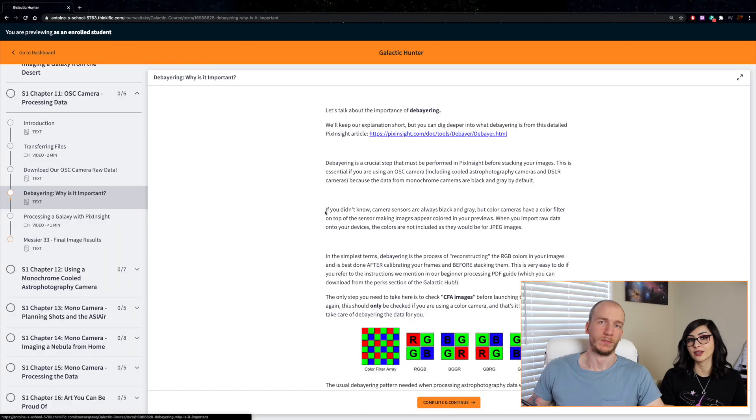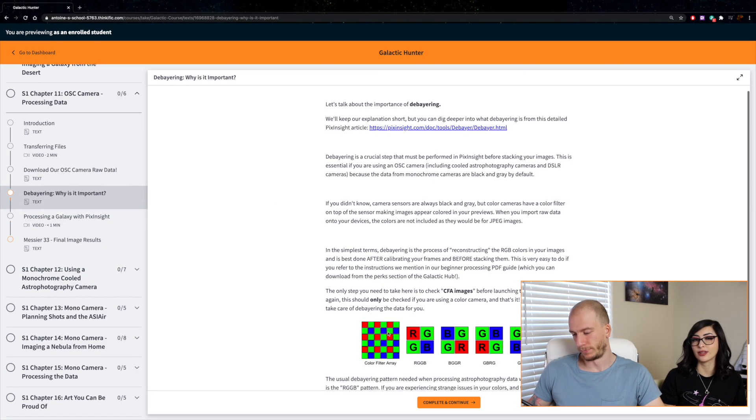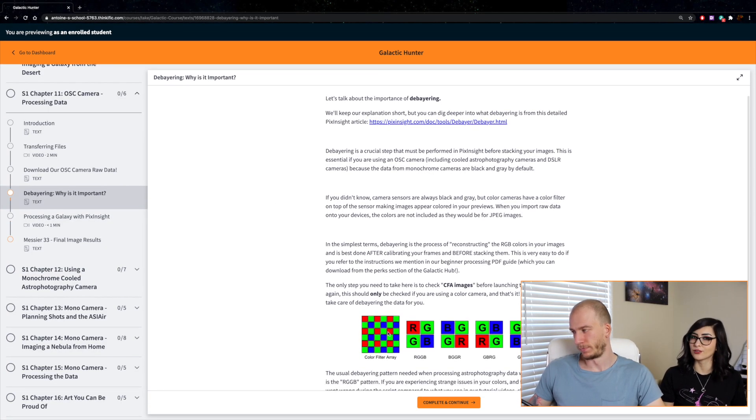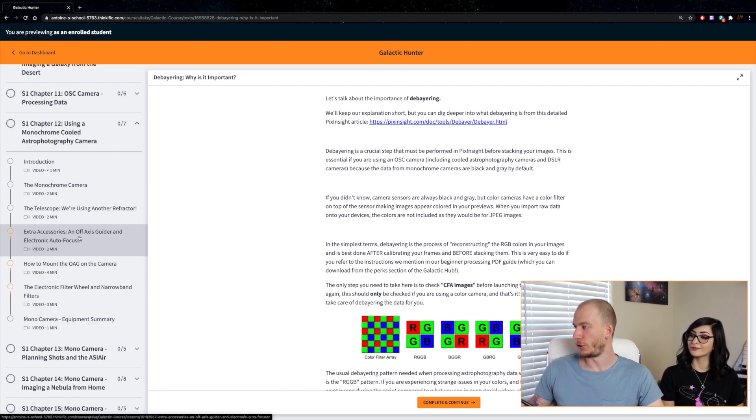We try not to go into too many difficult or very technical aspects of astrophotography, but in some cases we do have to—for example, debayering, which we do go into so you can really have an understanding about what it means and how it's going to help you.